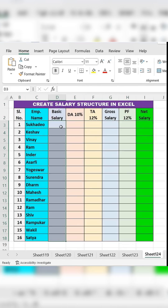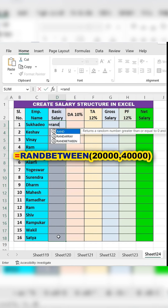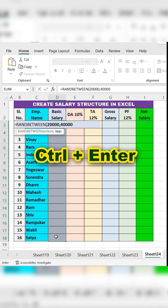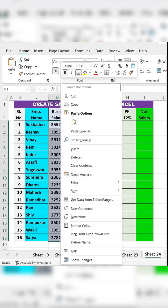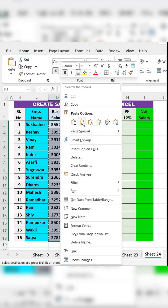Select the entire column for the basic salary. Type an equal sign and write RANDBETWEEN, then enter the lower and upper limits in brackets. For example, equals RANDBETWEEN 20,000-40,000. Then press CTRL plus ENTER to generate random values for all selected cells. Copy the values and paste them as special values to fix them.